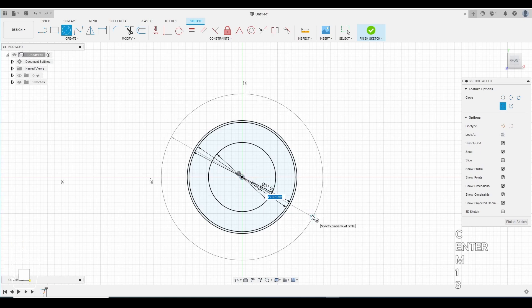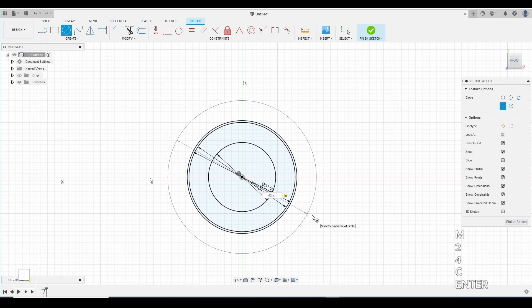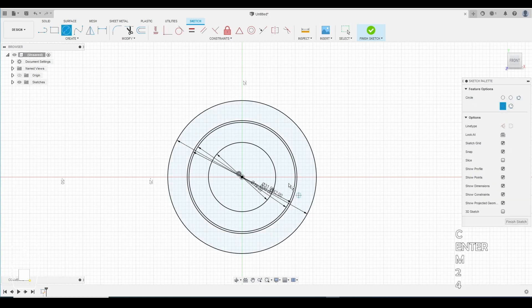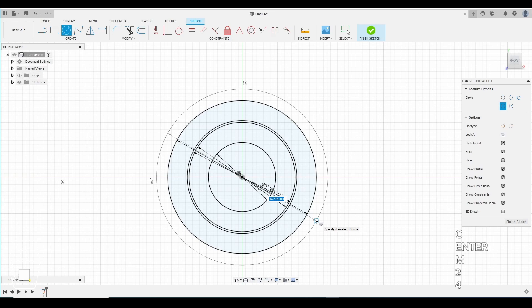Make another circle. This will be 42 millimeters. Make another circle. This circle will be 43 millimeters.